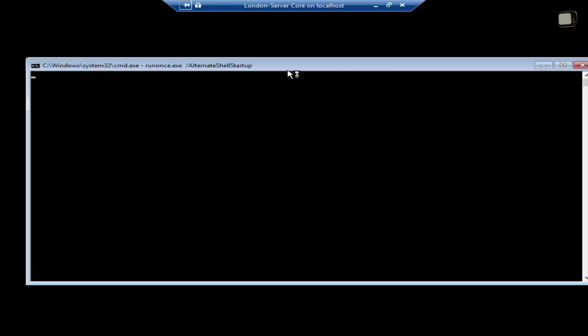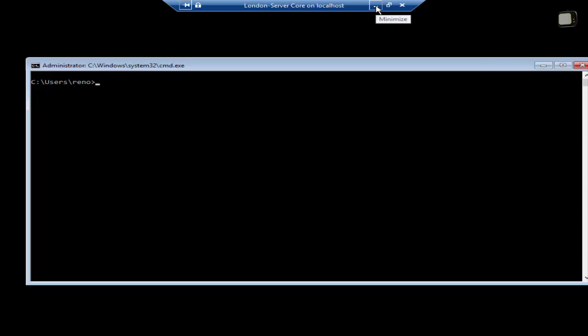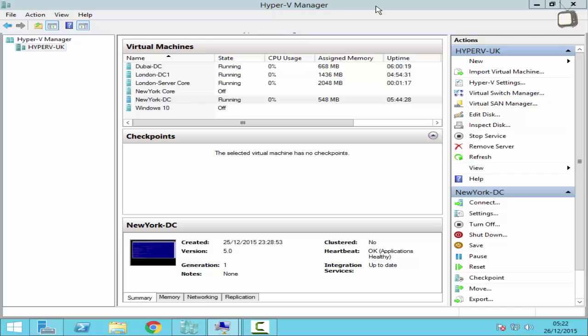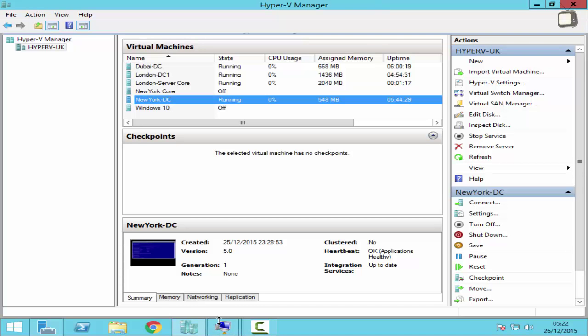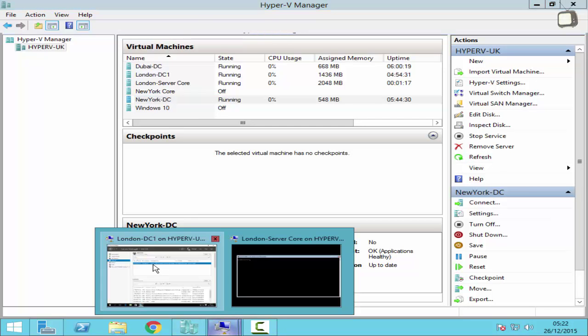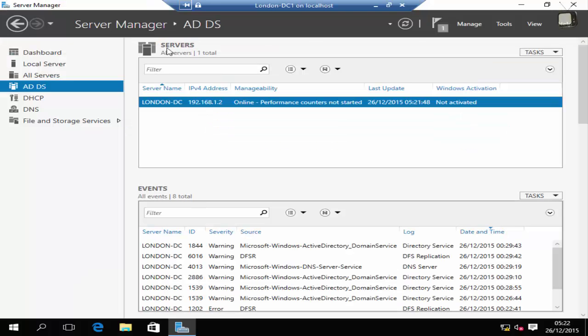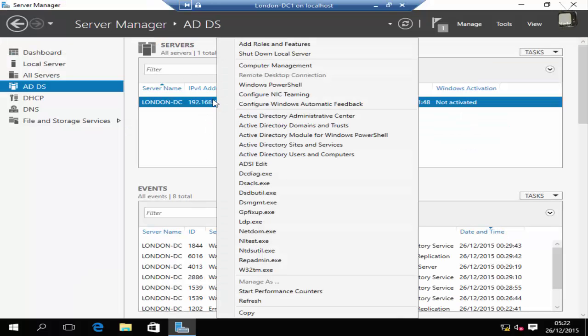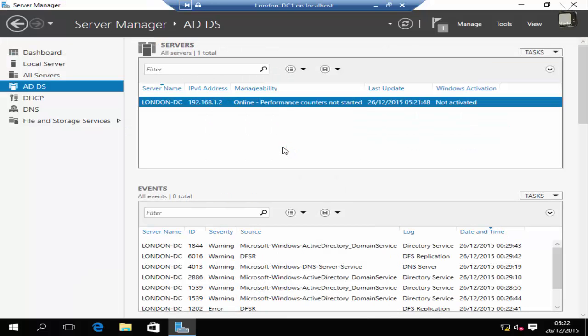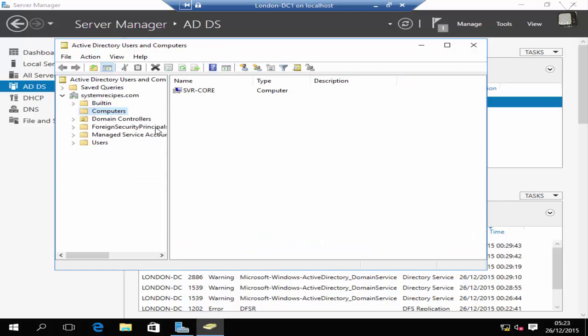And there you go. I've logged in with my admin credentials from the domain. I can also show you the Active Directory users and computers. If I go to my computers, you can see server core has been added.